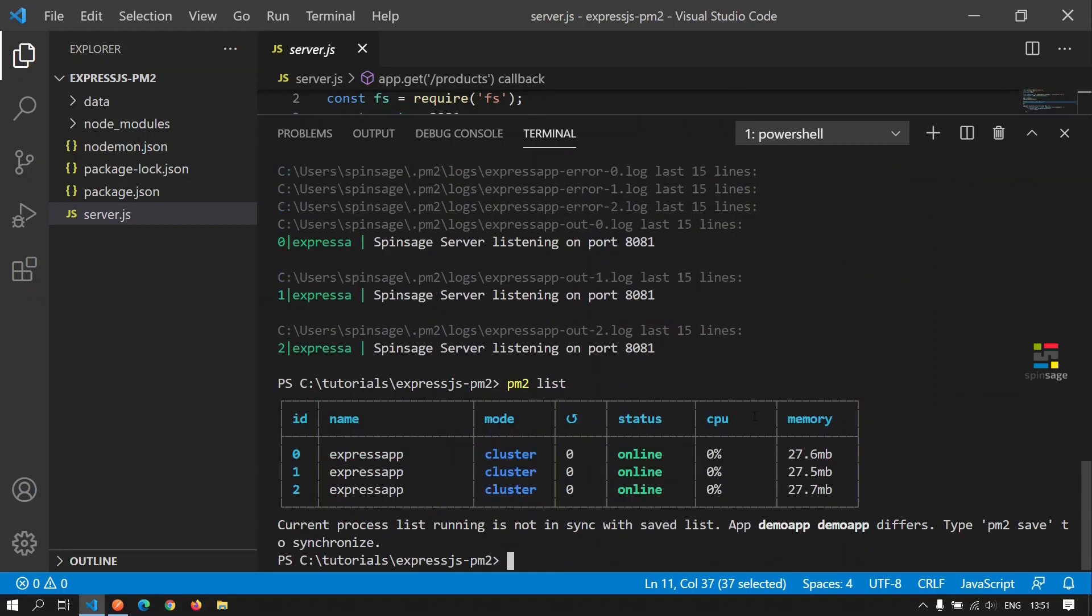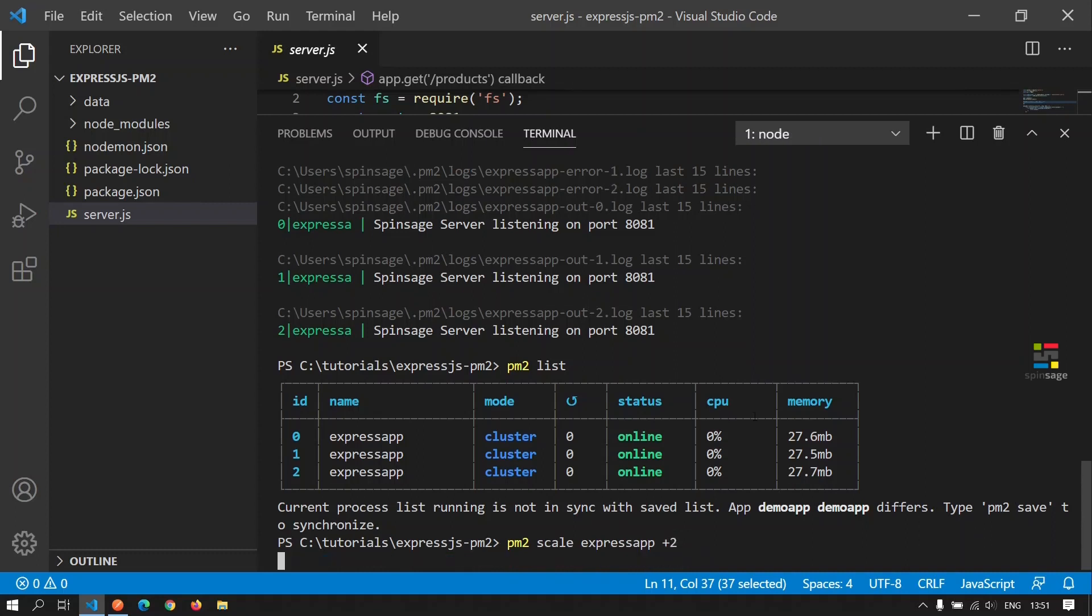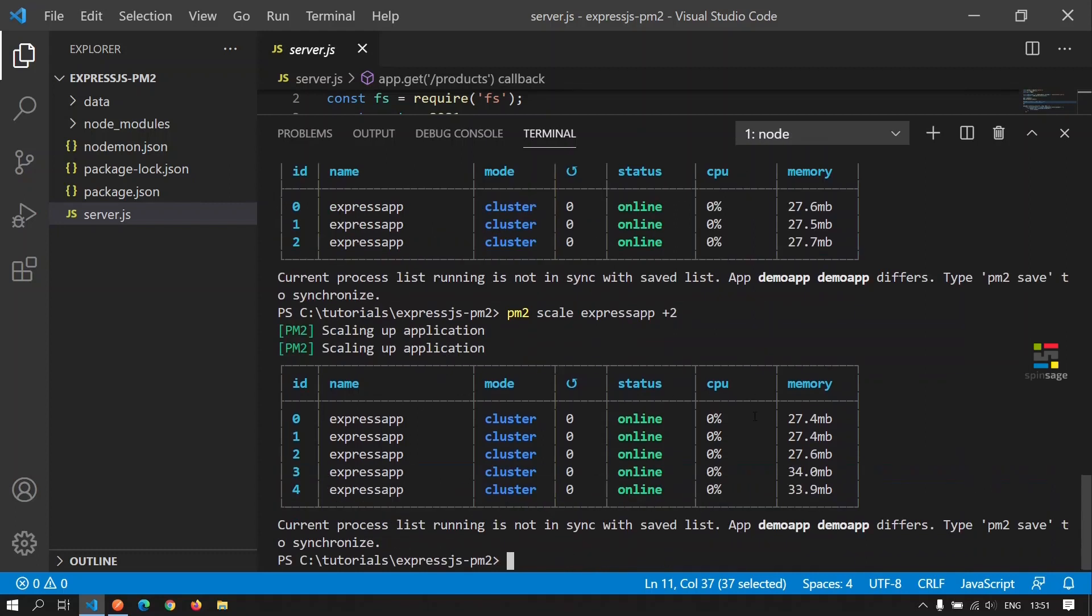To add more workers to the cluster, we can execute the command scale and increment it. Here, if you want to add two more workers, we can give plus two. As we see here, two more instances have been added into the cluster and all of these are serving requests for this application.